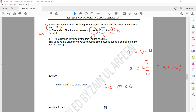Now, F equals ma — force equals mass multiplied by acceleration. So that is 2×10⁴, which is twenty thousand, multiplied by 0.4. Twenty thousand multiplied by 0.4 gives 8000 Newtons.